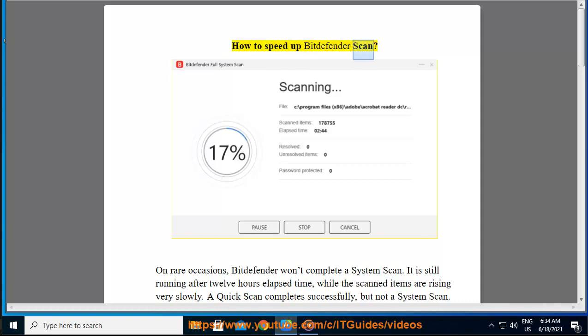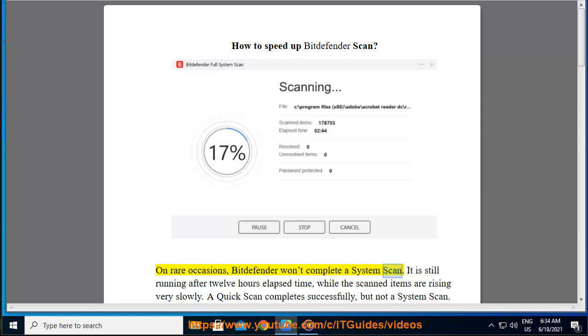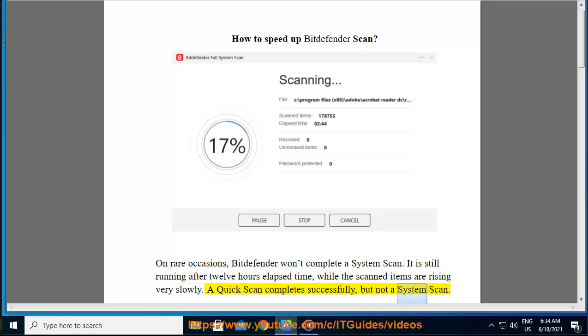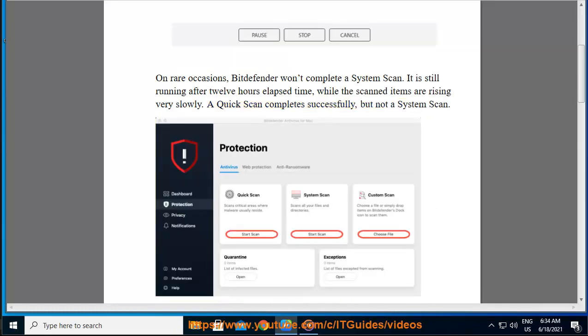How to speed up Bitdefender scan. On rare occasions, Bitdefender won't complete a system scan. It is still running after 12 hours elapsed time, while the scanned items are rising very slowly. A quick scan completes successfully, but not a system scan.